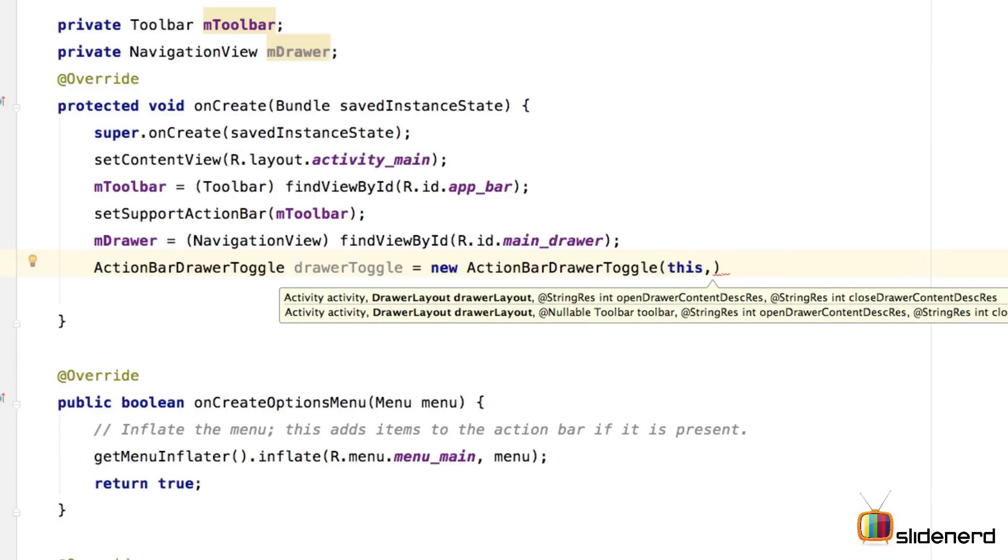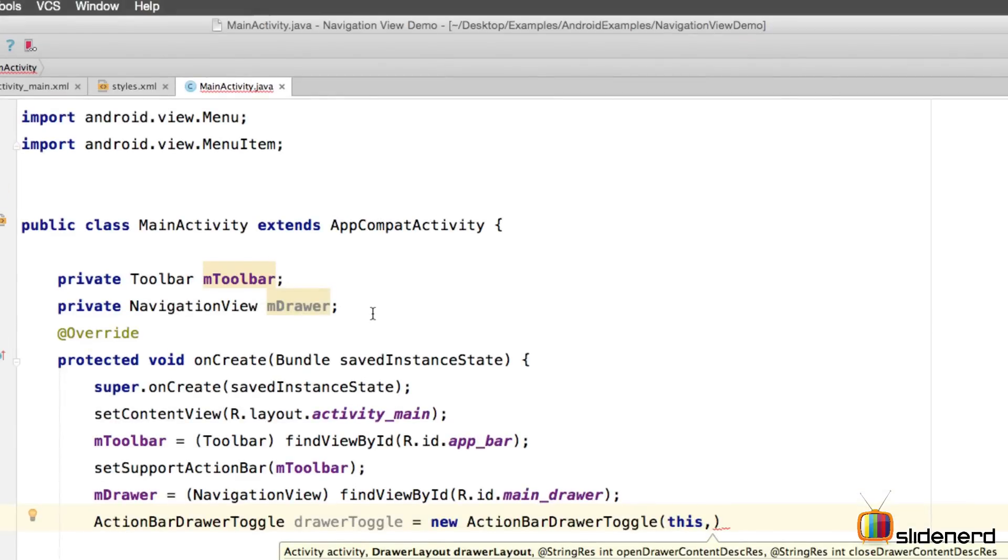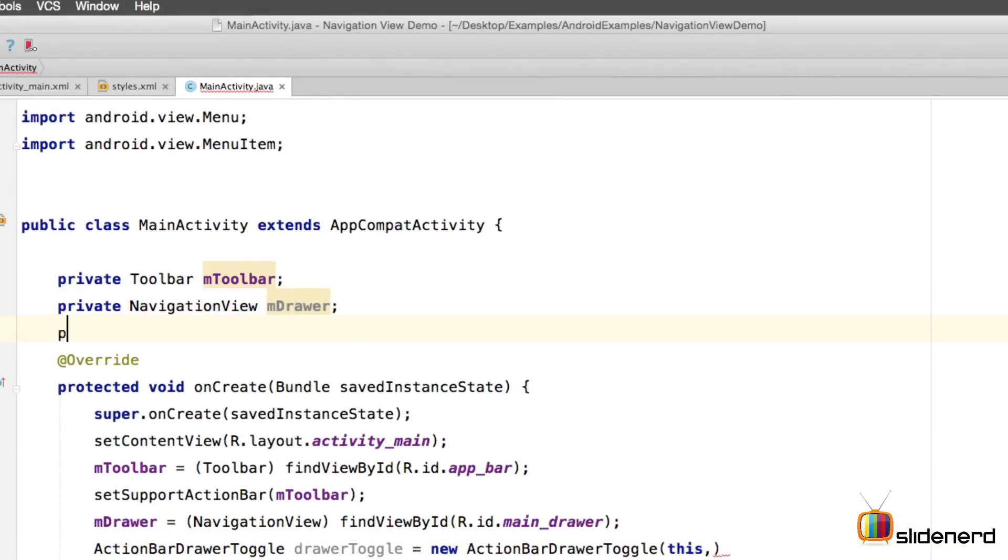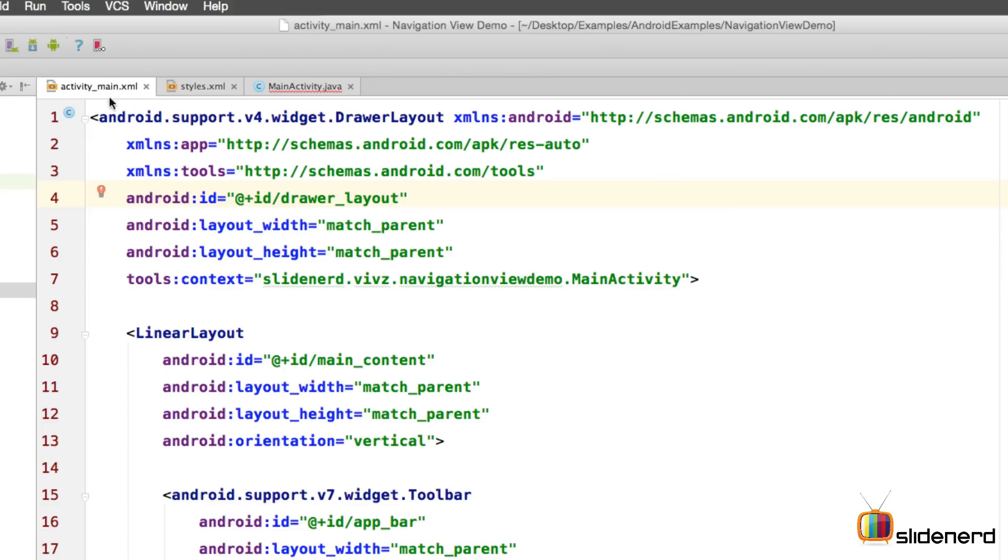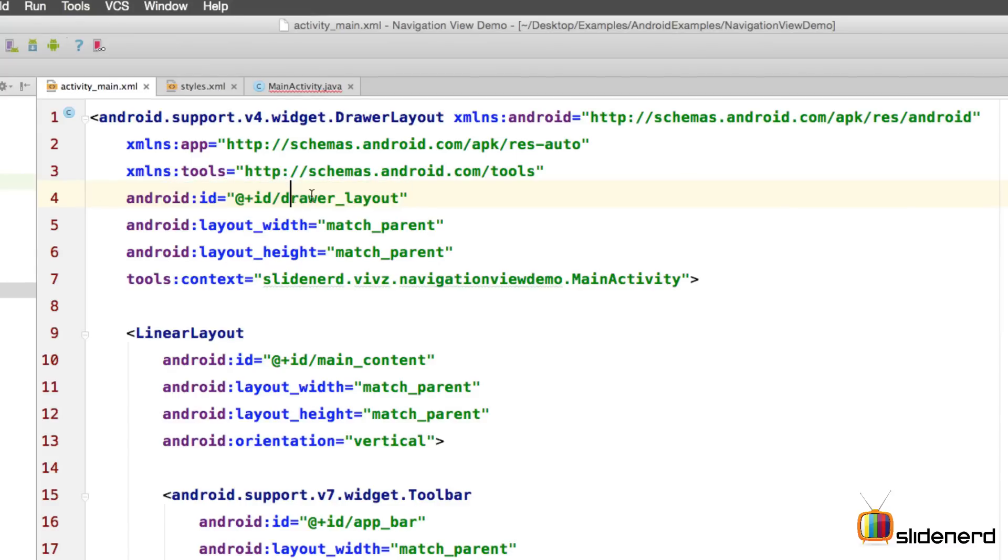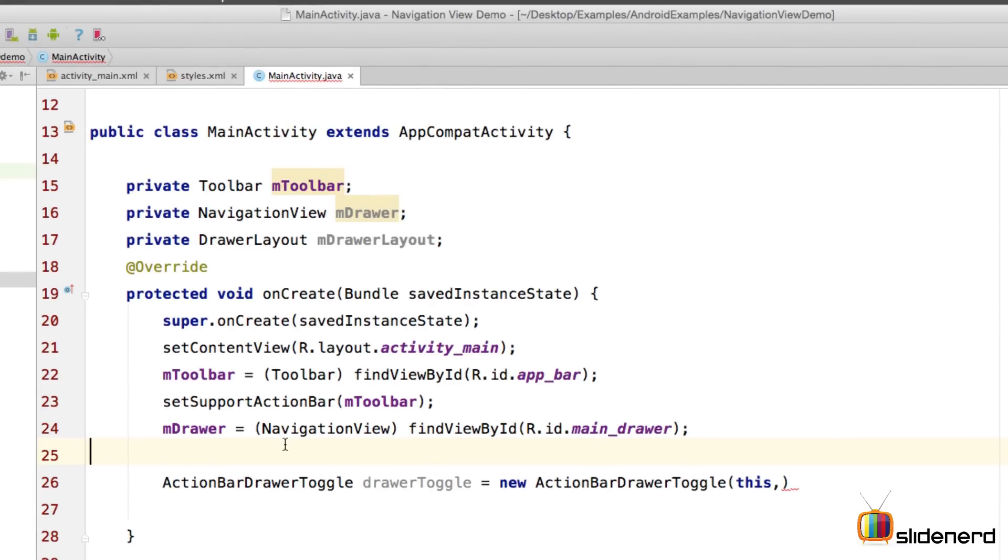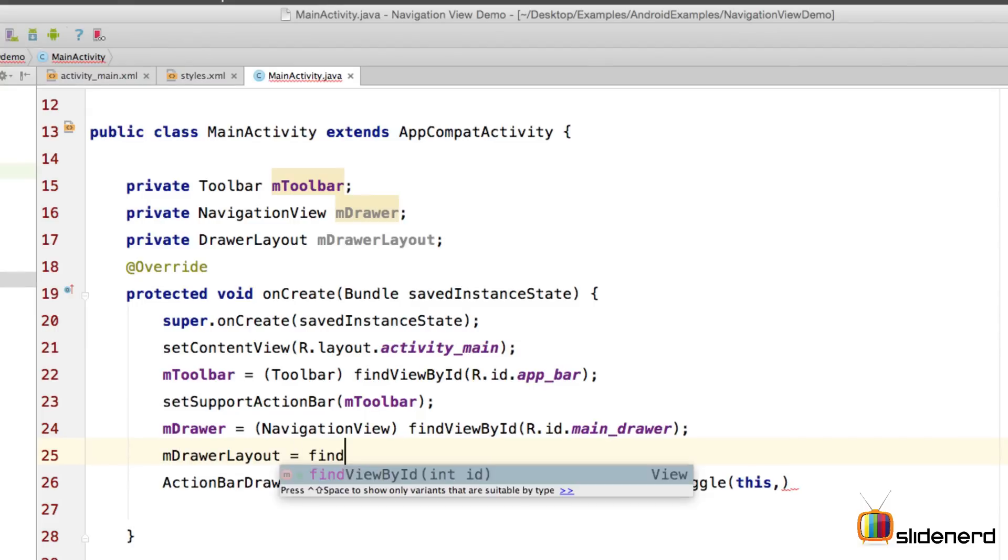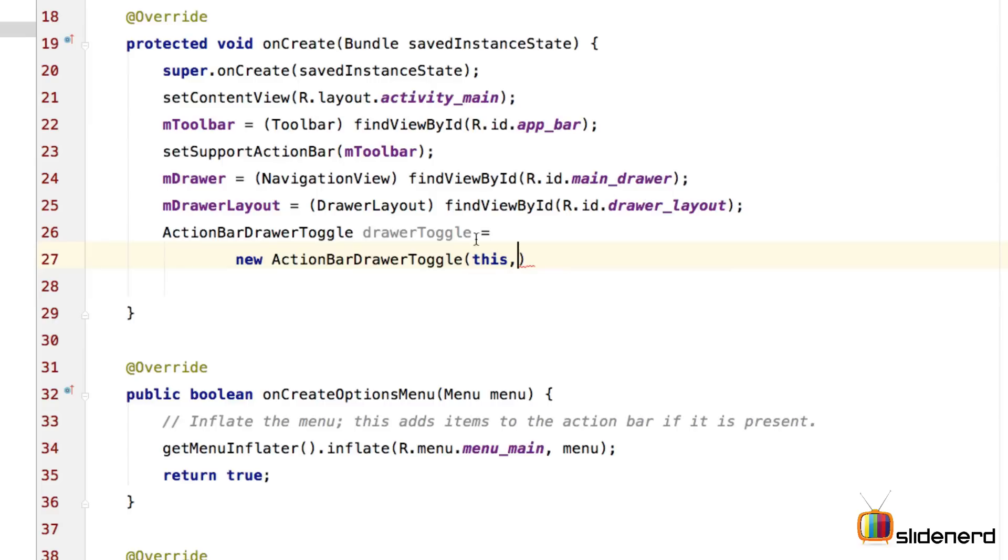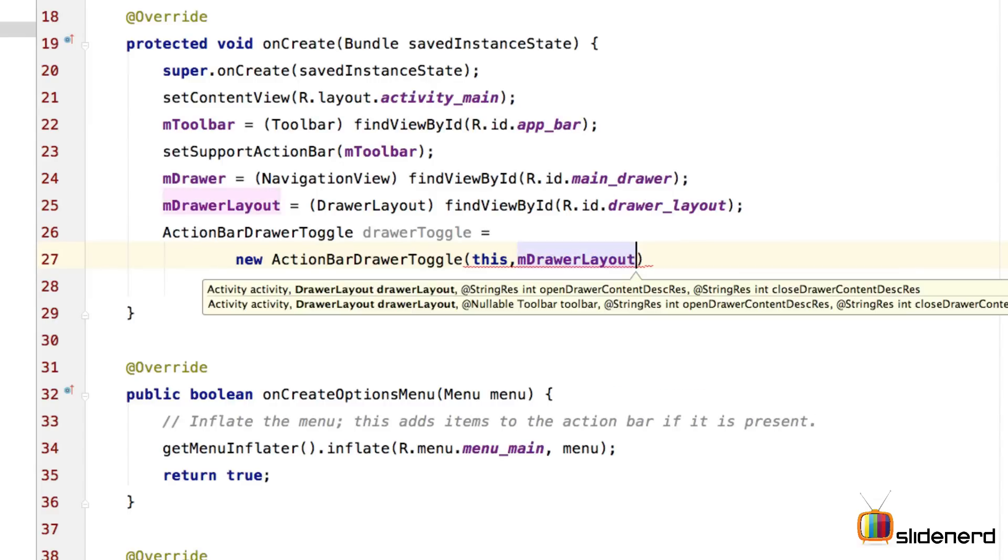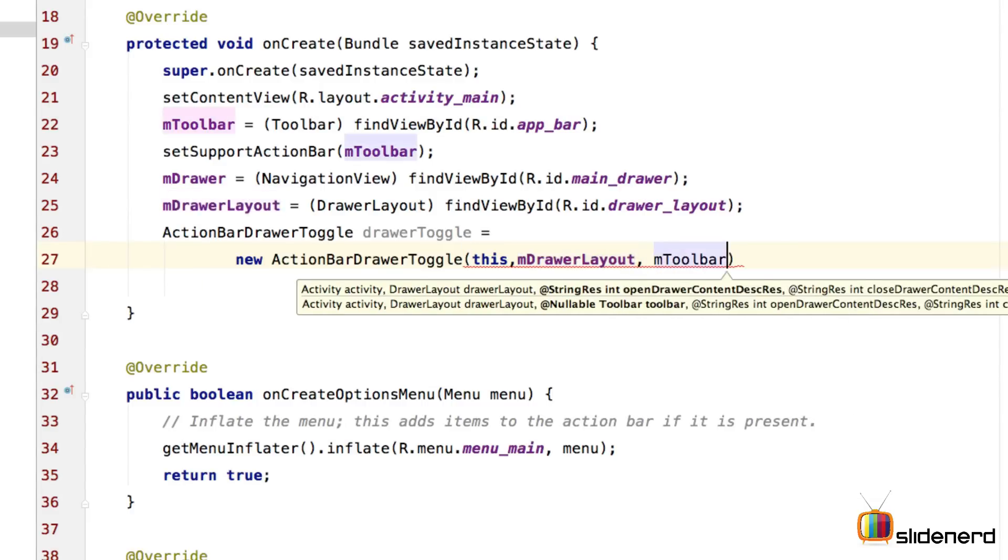The second parameter it needs would be a drawer layout. Now we currently don't have a drawer layout initialized in our main activity, but we need to do that. Let's go to the top and make a drawer layout. So in activity_main.xml, I give an ID to our drawer layout, which is called drawer_layout. Going back to main activity, I can refer to that in my code here inside the onCreate where I can say mDrawerLayout is findViewById and pass that ID. So once I have my object of drawer layout, I can pass that object, which would be mDrawerLayout. The third parameter that we require would be the nullable toolbar.